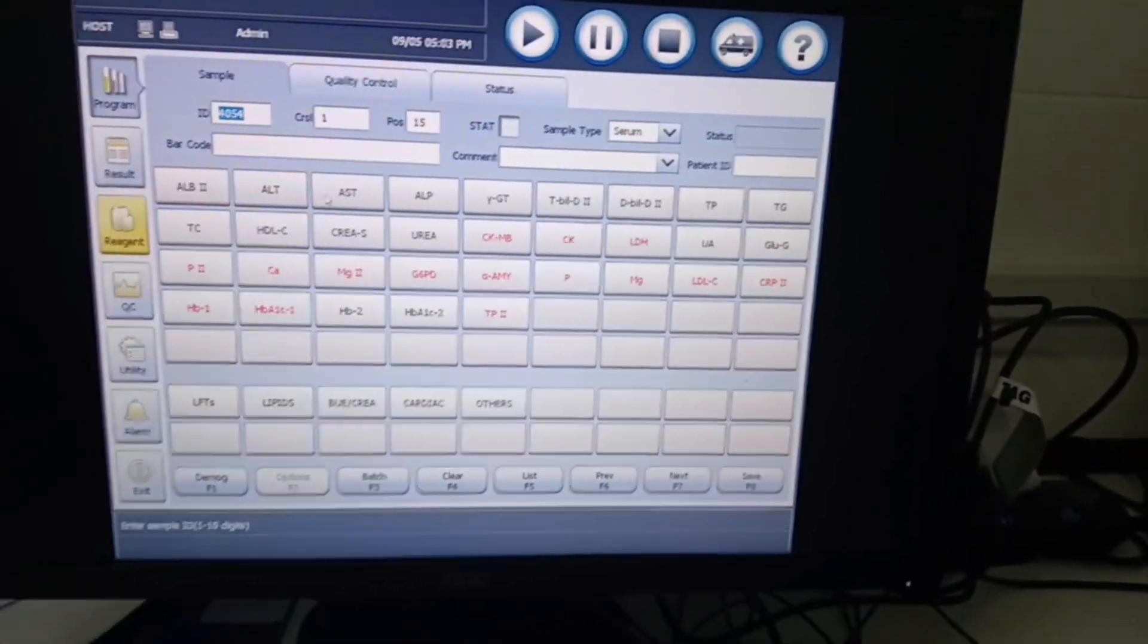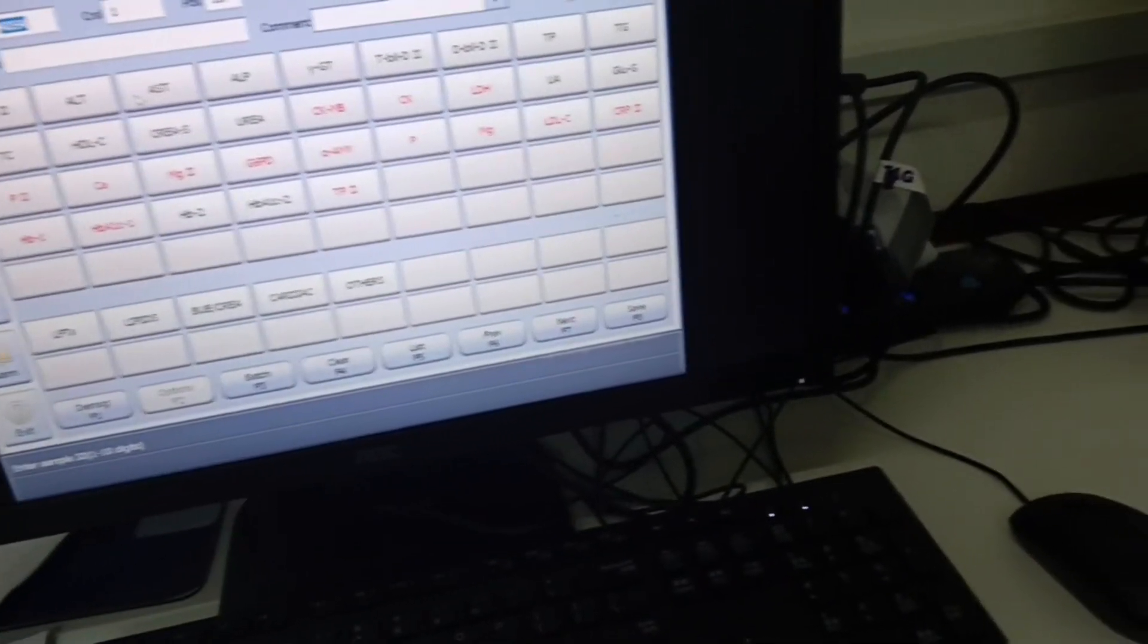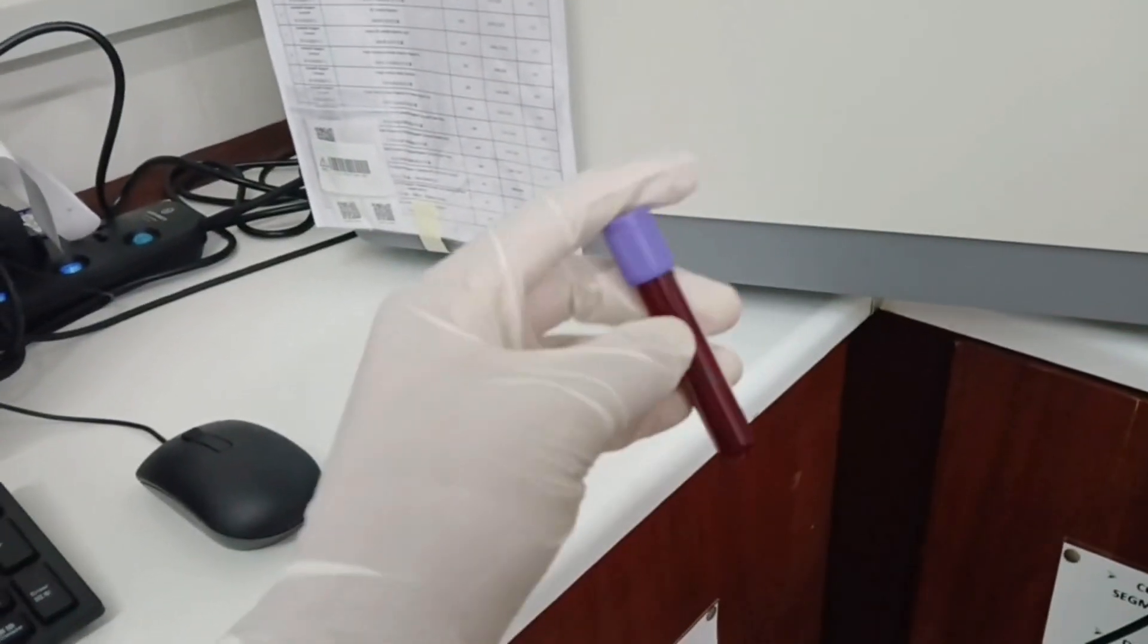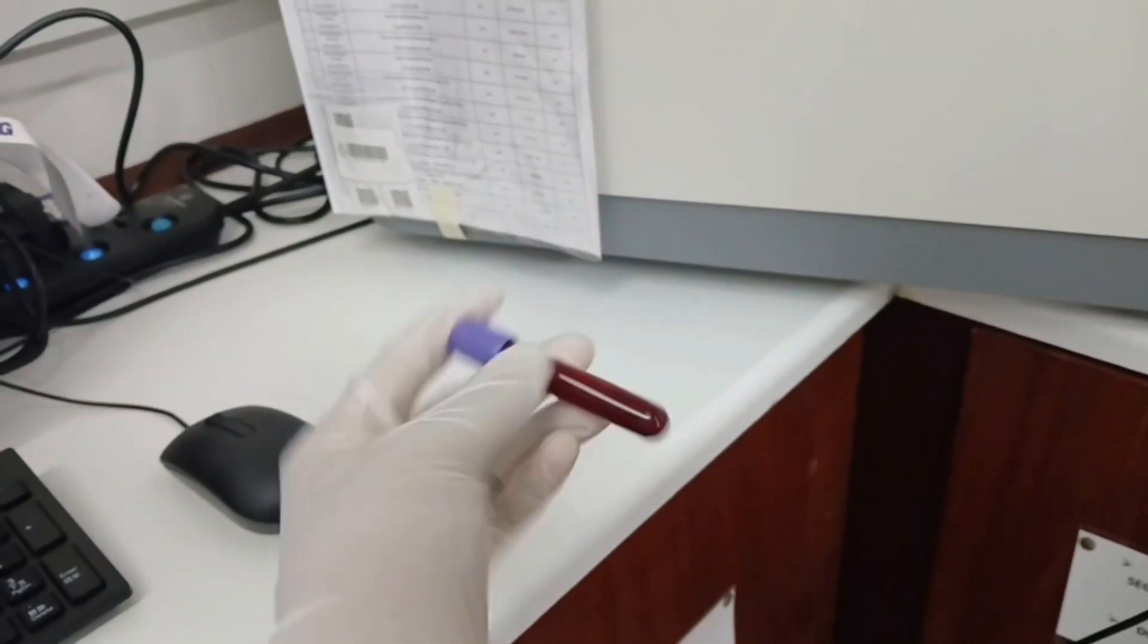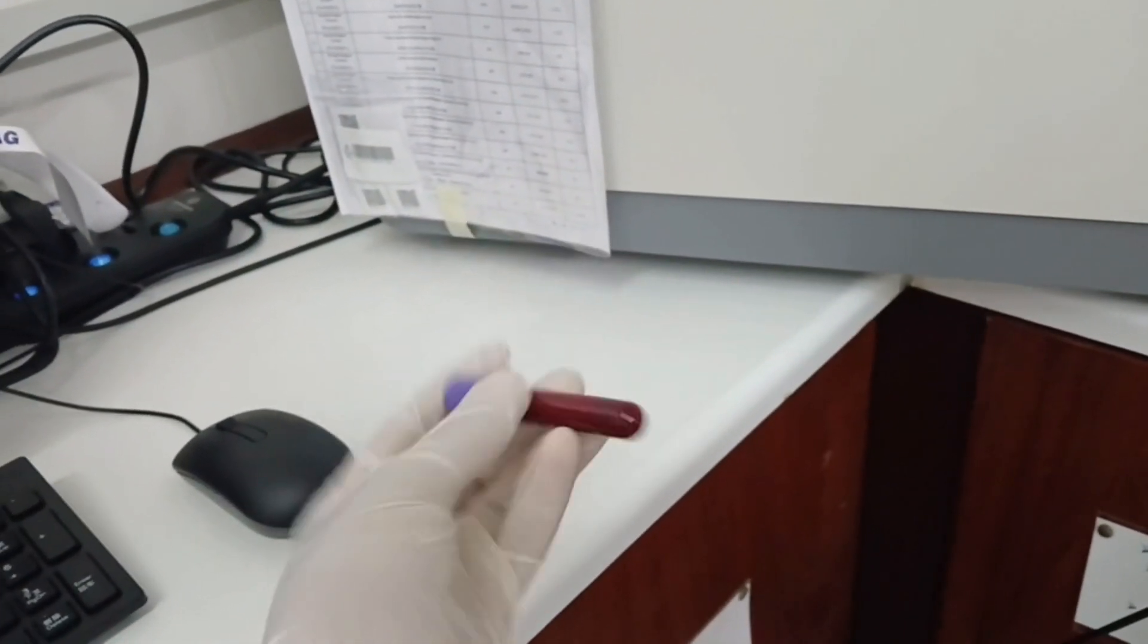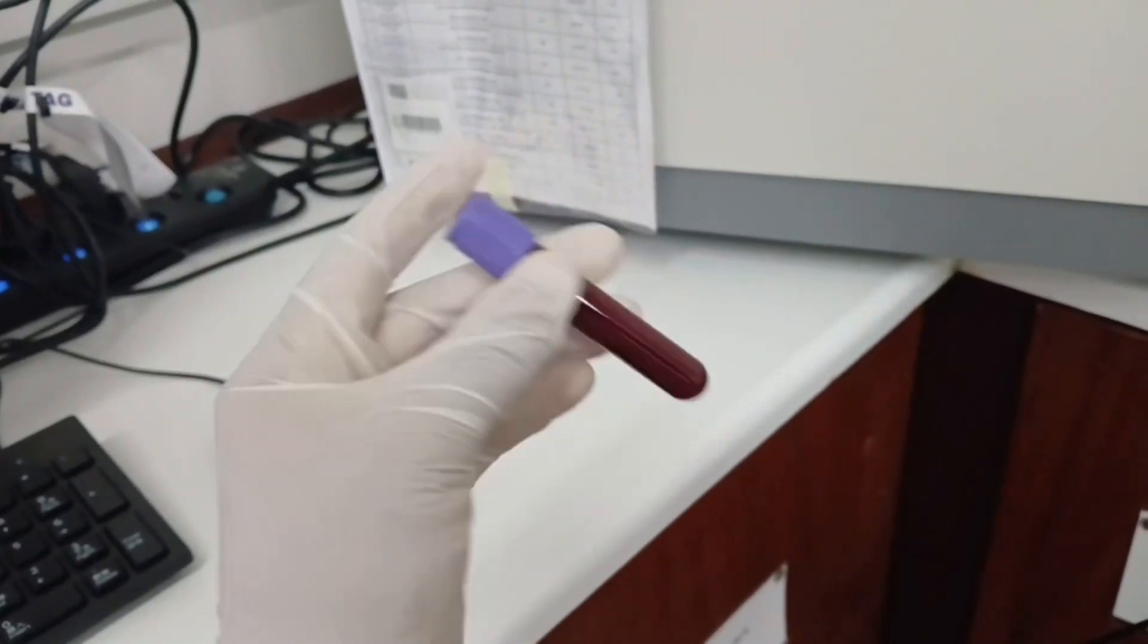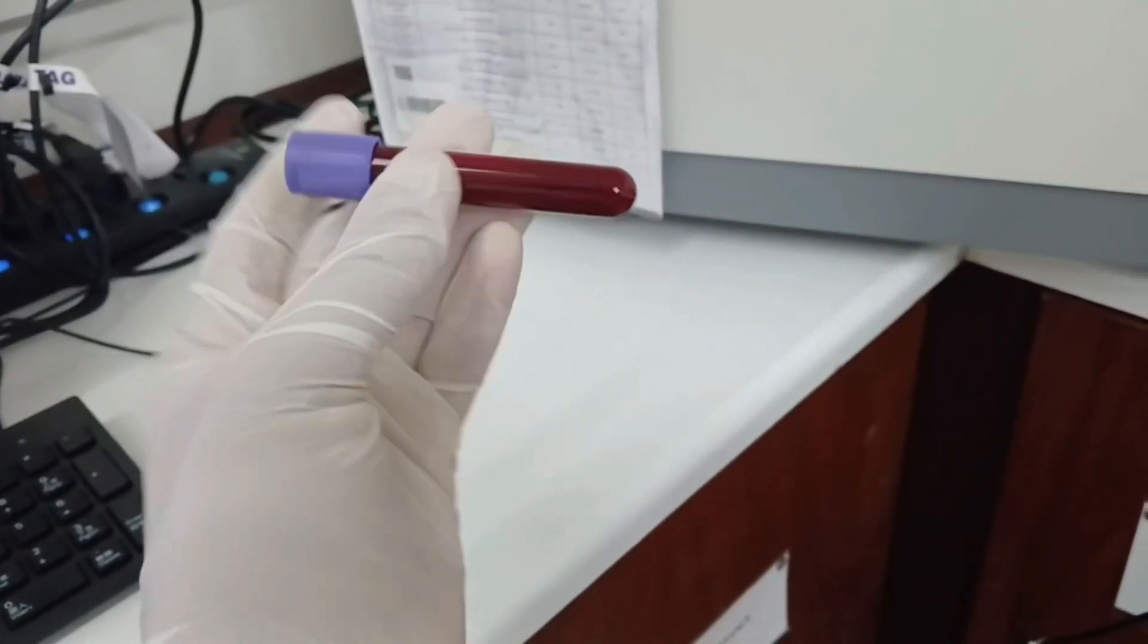With HbA1c we use EDTA whole blood, so this is our sample. But we are going to centrifuge it at 2000 revolutions per minute for five minutes before we can use it to do the test.